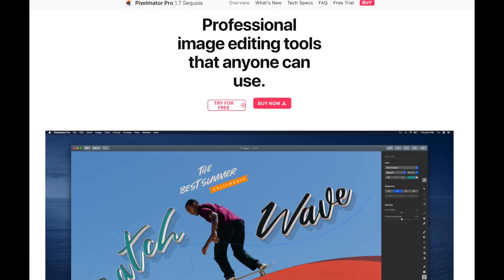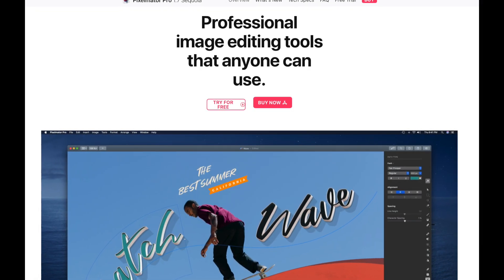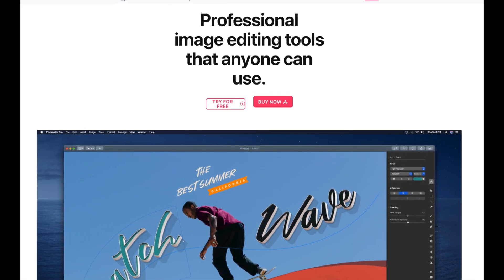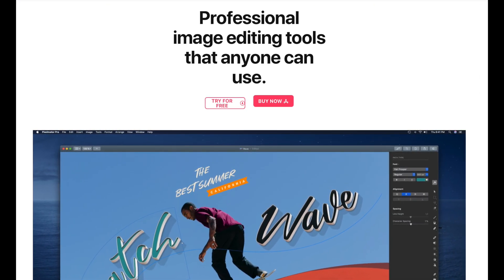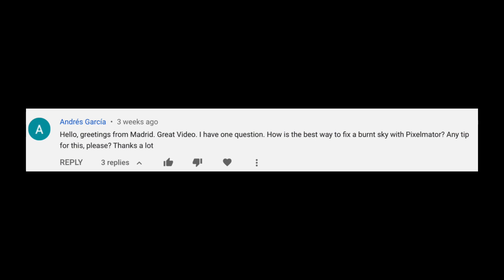Hello, welcome to the channel. Today's video comes from a viewer's question. Andres from Madrid writes: 'Hello, greetings from Madrid. Great video. I have one question. How is the best way to fix a burnt sky with Pixelmator? Any tip for this please? Thanks a lot.'